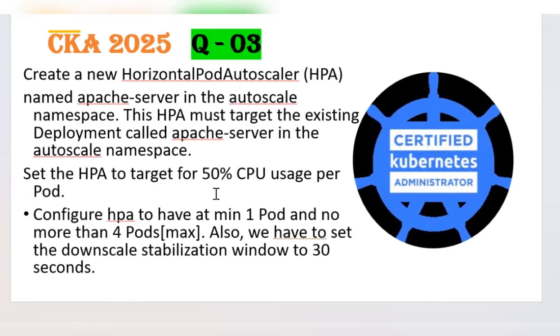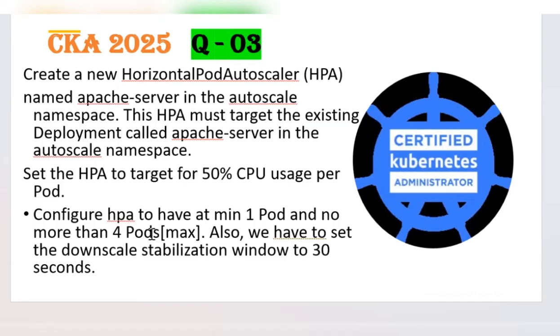We need to set the target utilization of CPU to 50% per pod. Then we need to configure to have a minimum one pod and no more than four pods max. Also we have to set the downscale stabilization window parameter to 30 seconds. This is what we need to configure as part of this HPA.